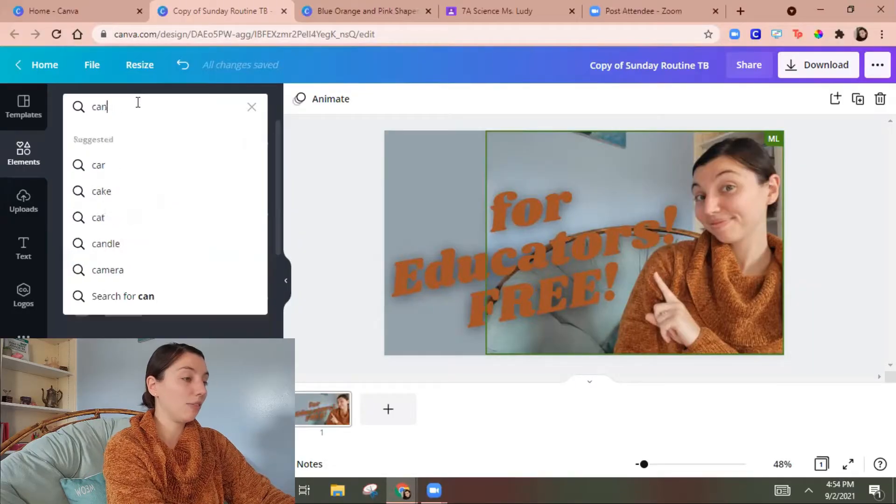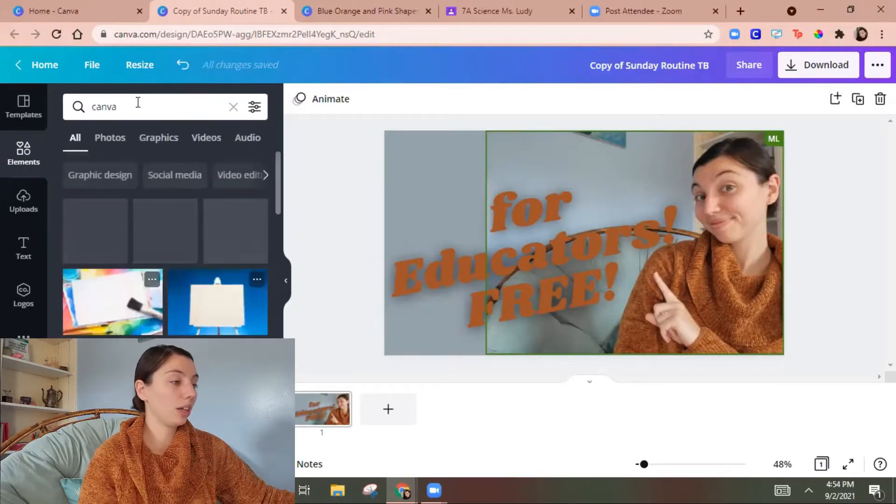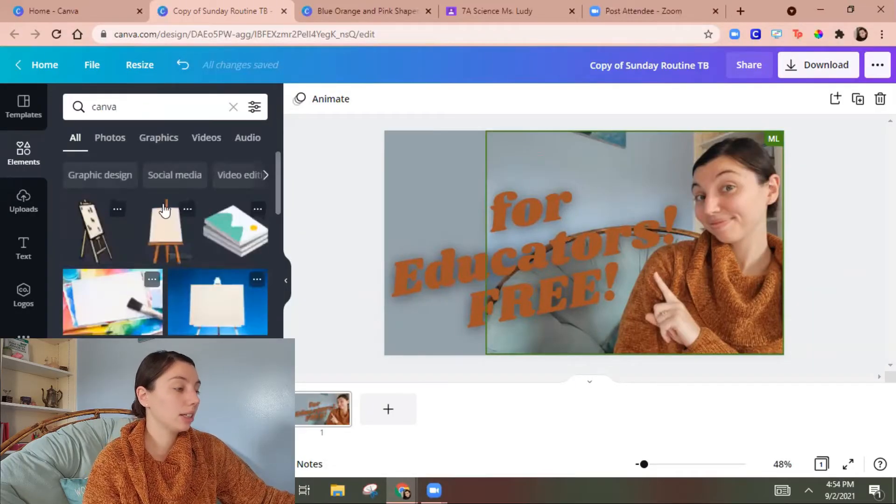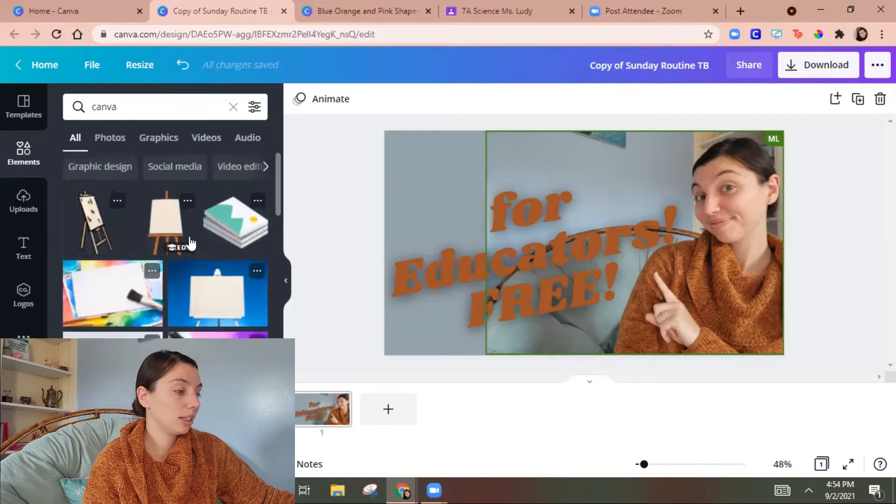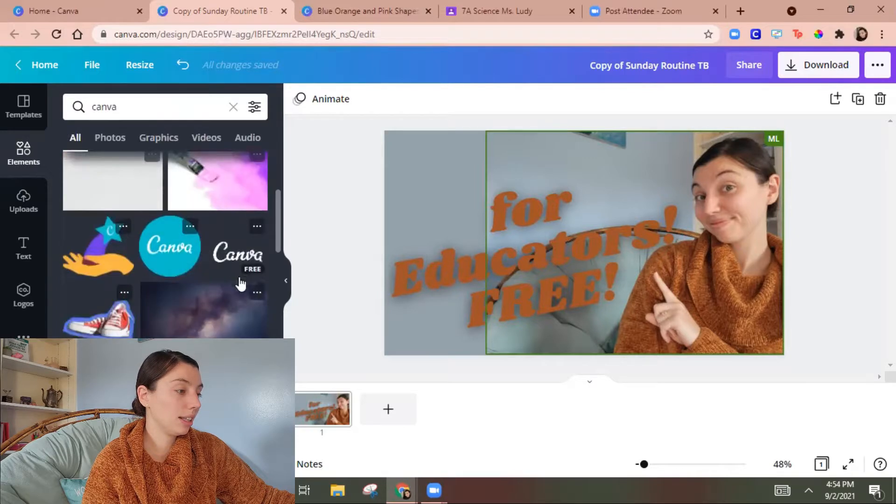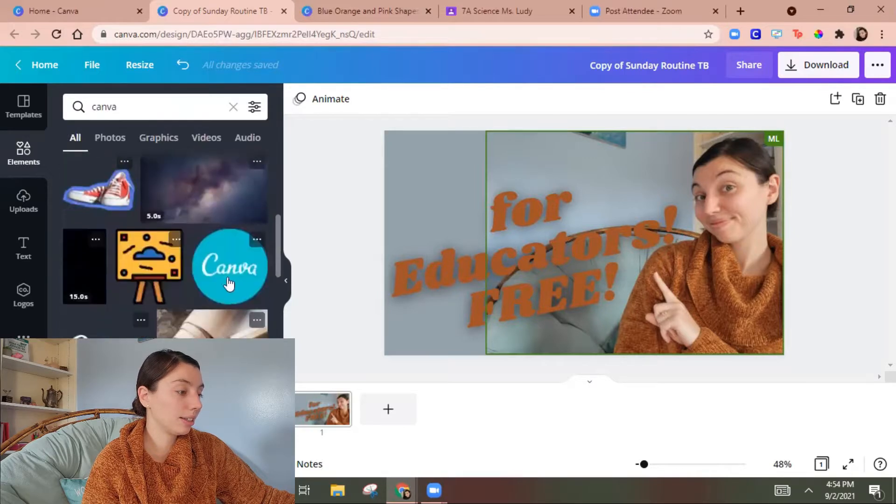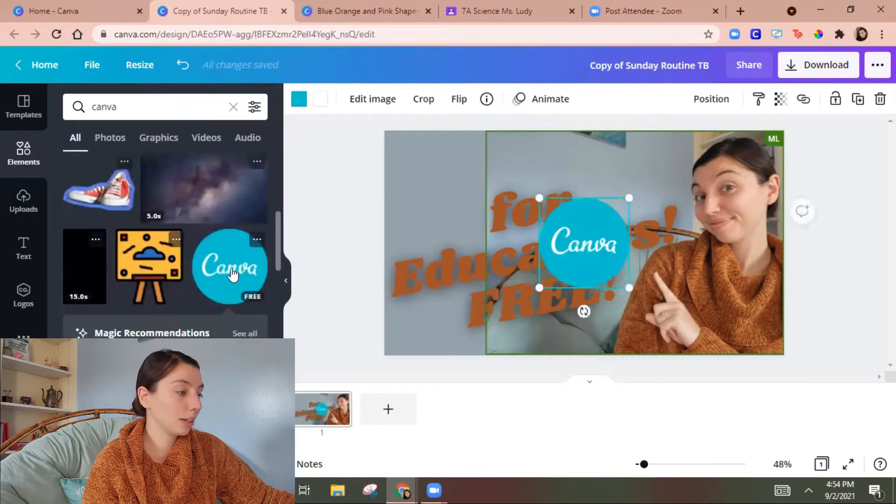So I found a lot of like Google ones in here. So I'm betting they're gonna have their own in here. There it is. This one.